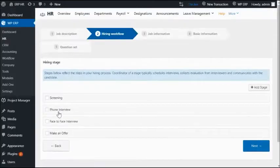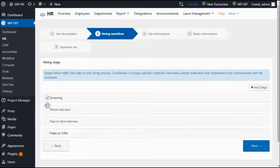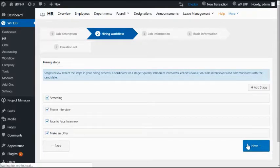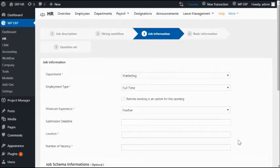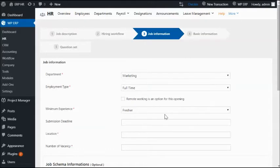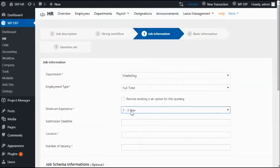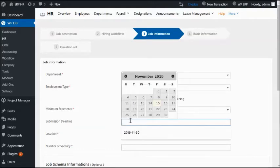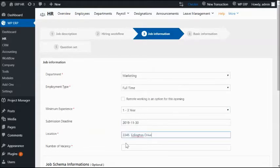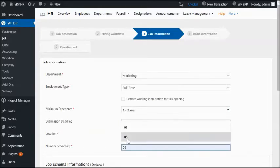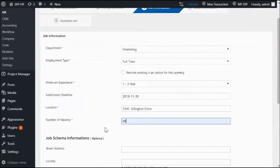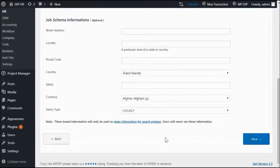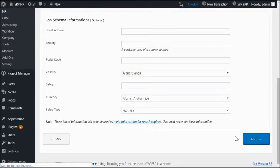In hiring workflow, select how many hiring stages you want to set for your candidates. Next up, provide the details about the post under the job information section. Set the required job experience, a submission deadline, location, and number of vacancies. Then go for the next stage.